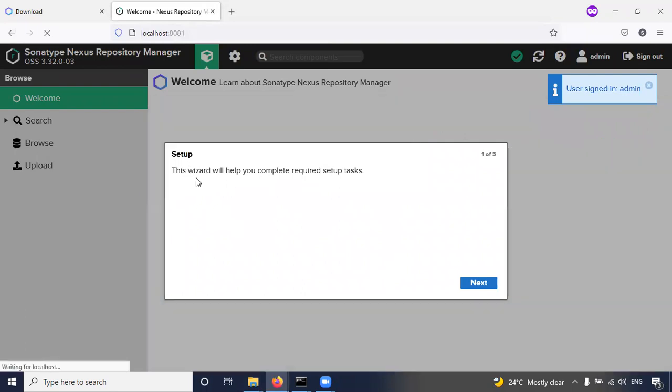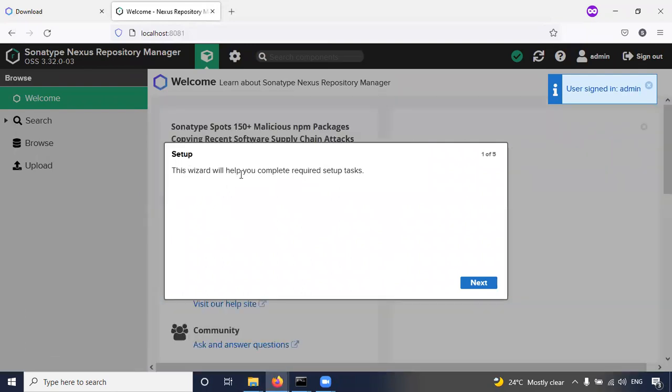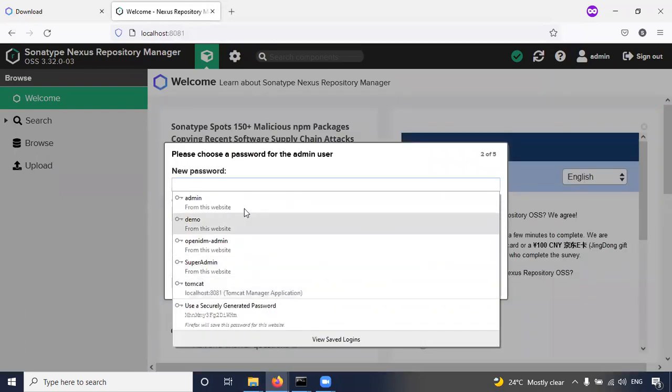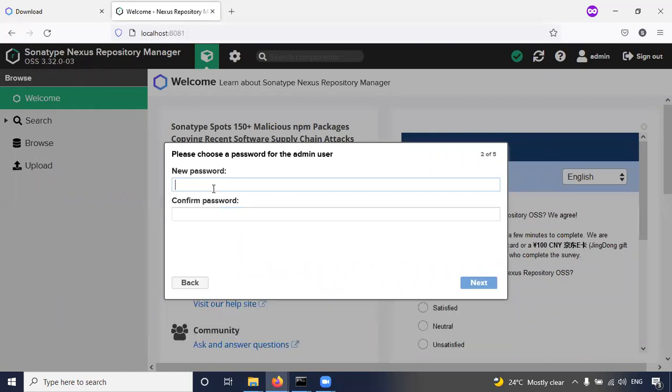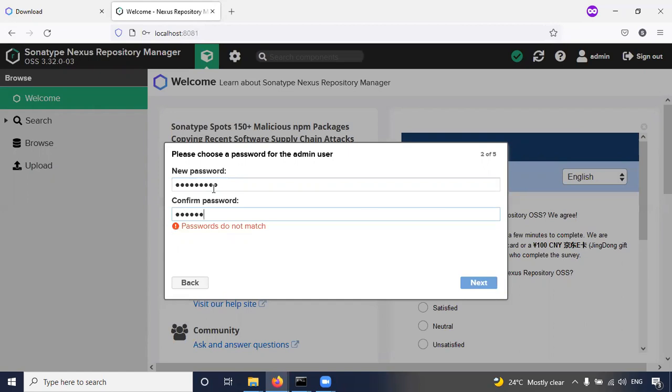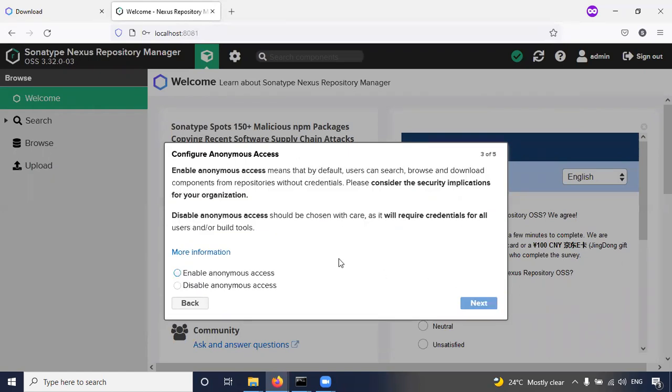So this setup will help you to complete the required setup tasks. Click on next. New password - you can put the new password of the admin user. I'm giving the new password here. Click on next.